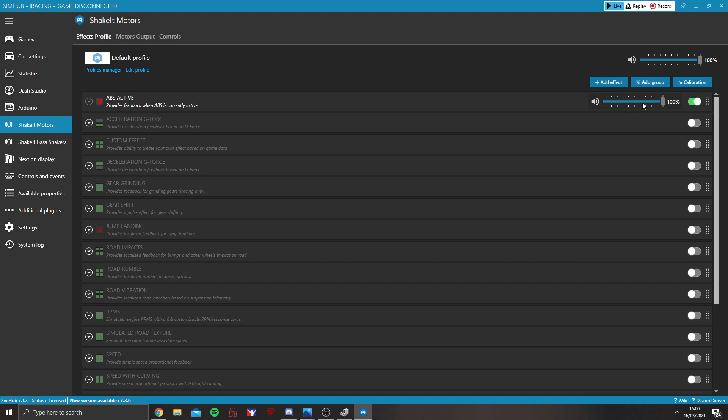You can however control the volume here. What I would recommend is putting the master volume up here, up to 100%.